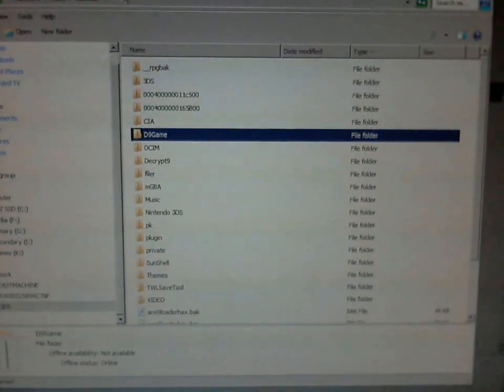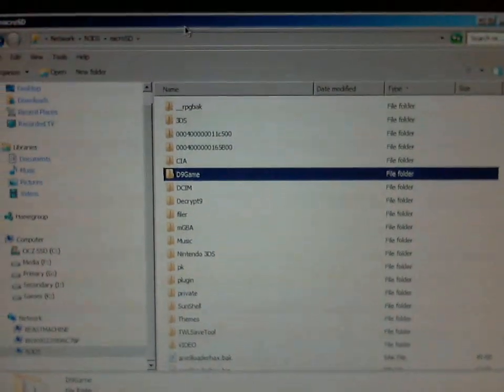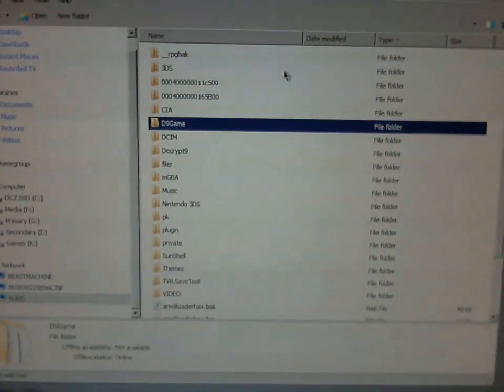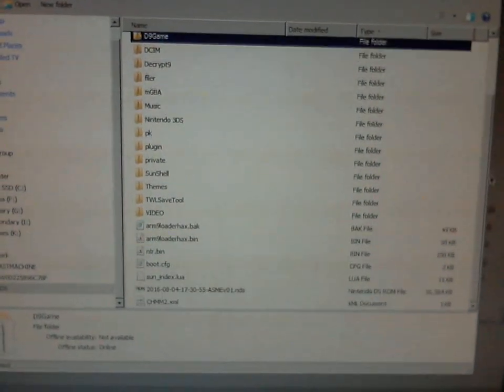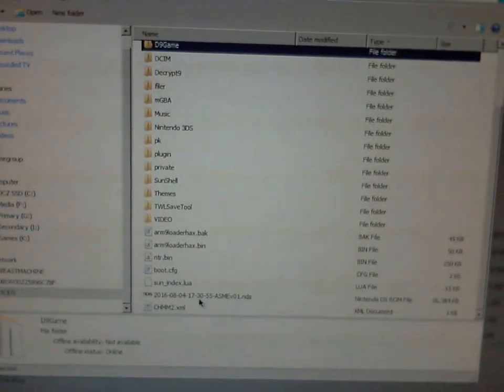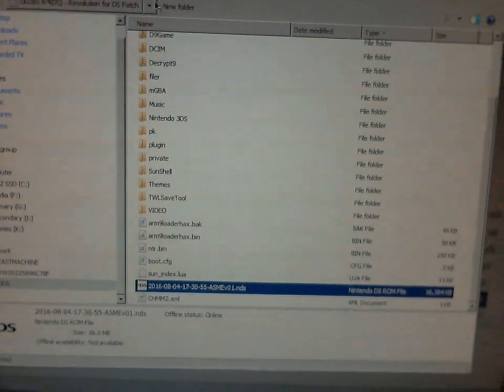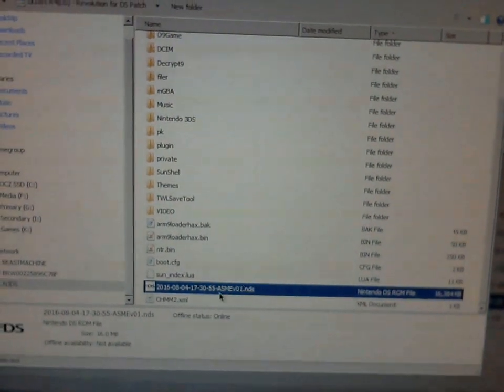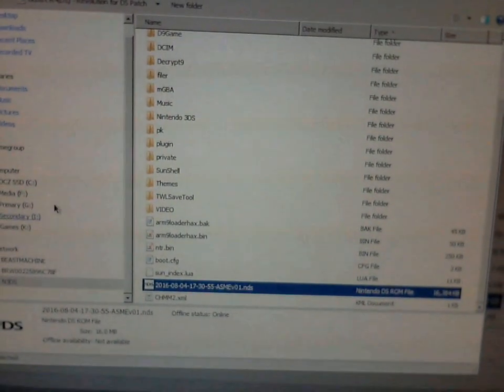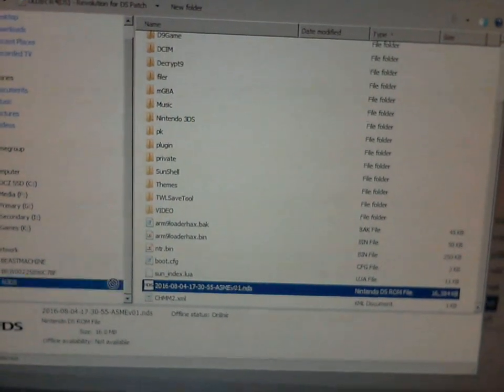This is the microSD for my N3DS. As you can see, the ROM's right here. And it works in an emulator, so I'm going to show that off now.